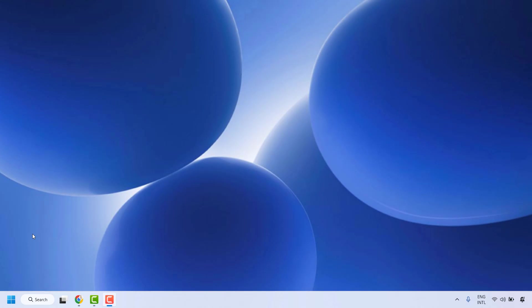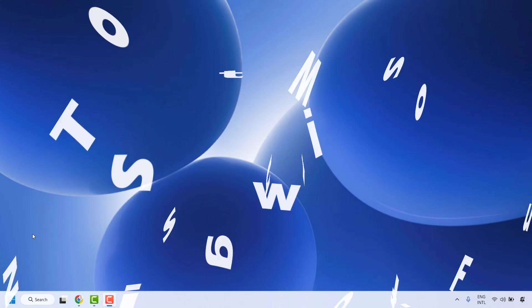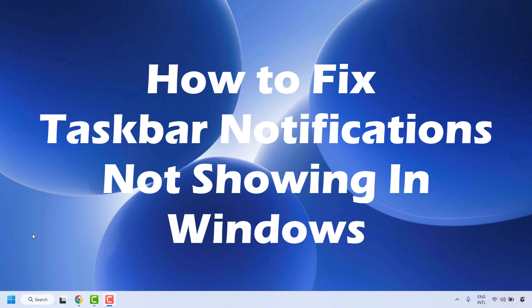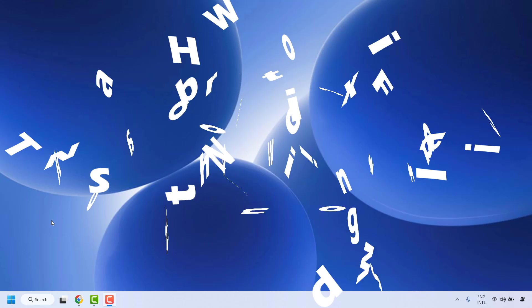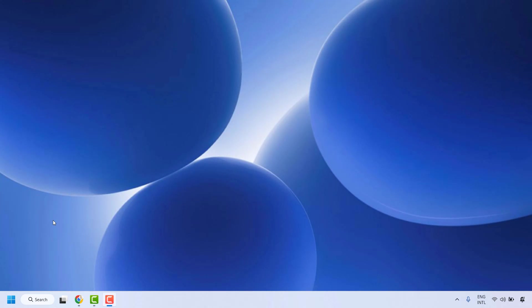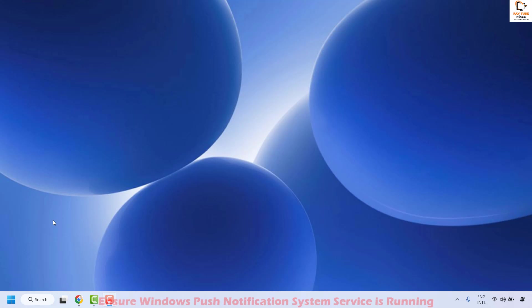Good everyone, you're watching Radio Fixes. In this video I'm going to talk about how to fix taskbar notifications not showing in your Windows machine. The first step to resolve this issue is to make sure your Windows Push Notification System Service is up and running.